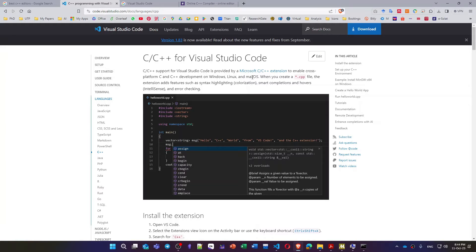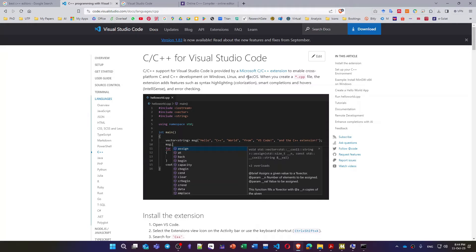Step number three is to install the compiler. Step number four is to add the compiler path inside the environment variable. Step number five is to create your first program inside the folder.